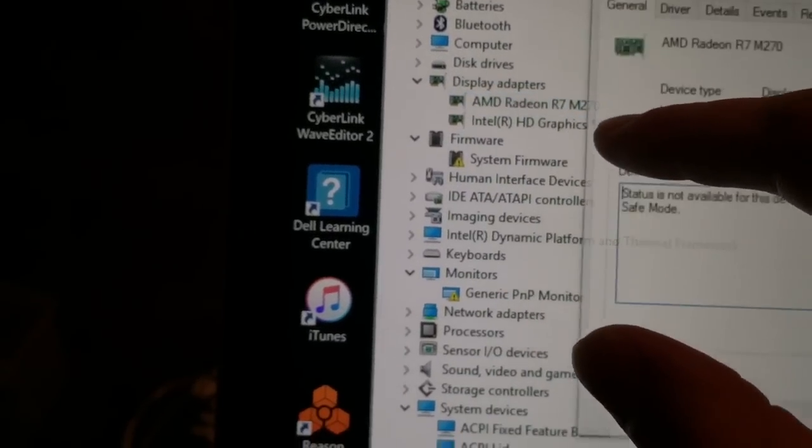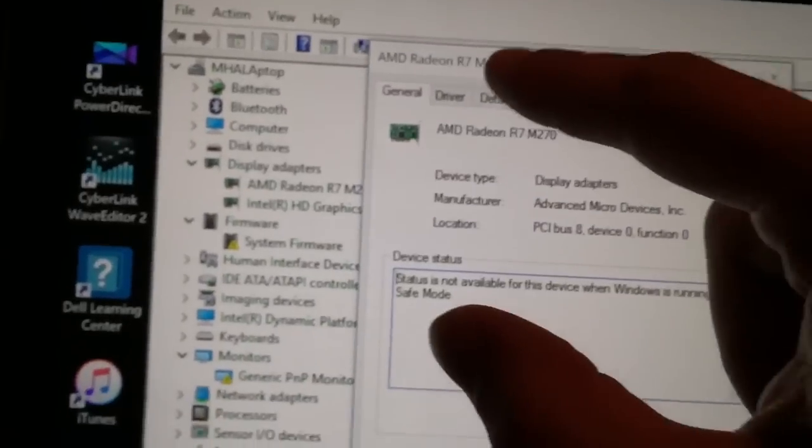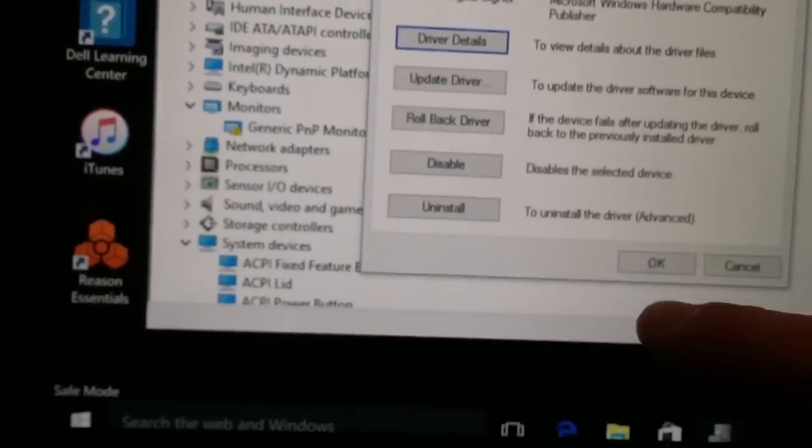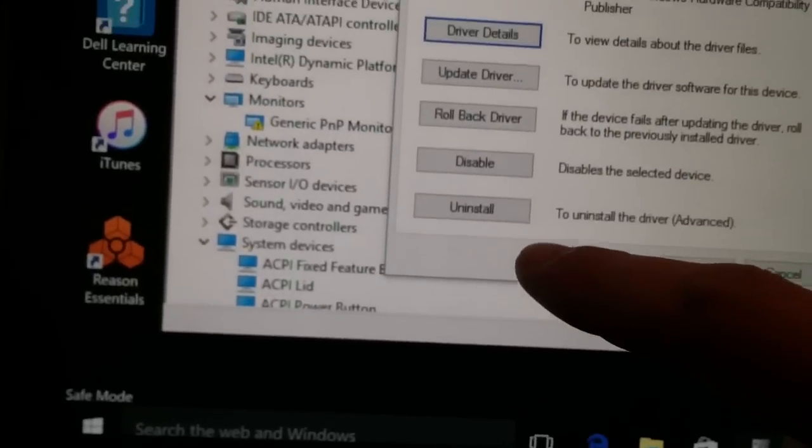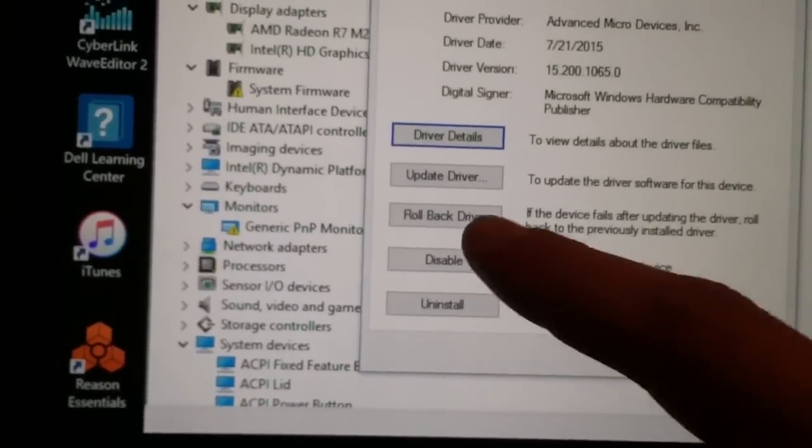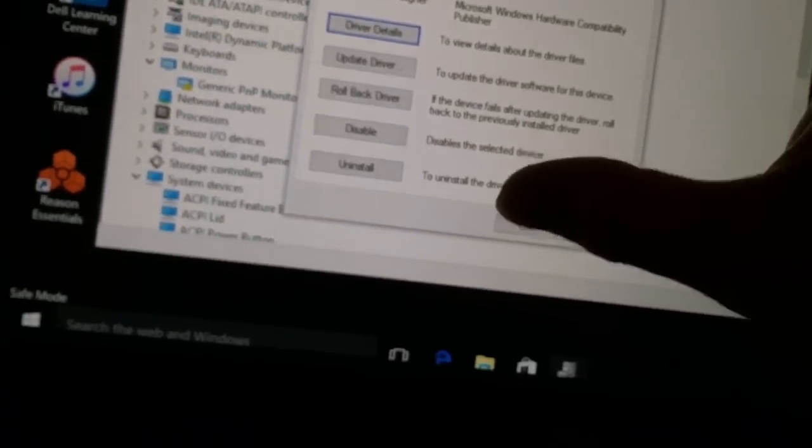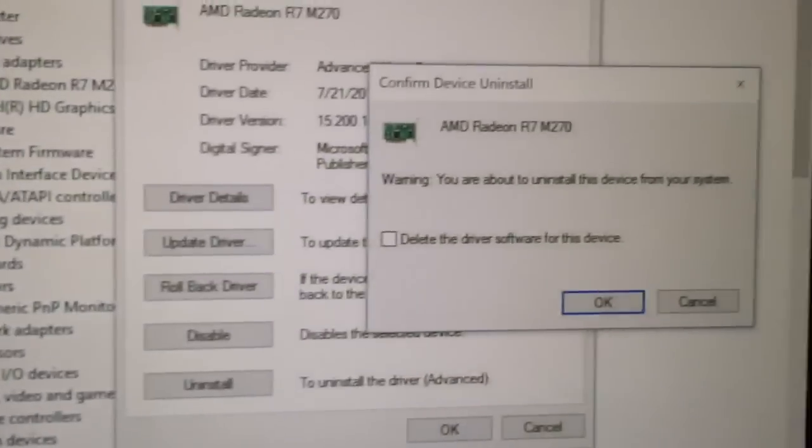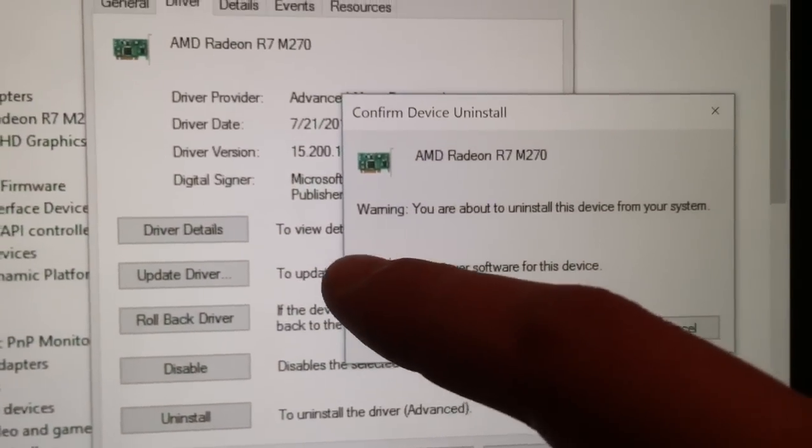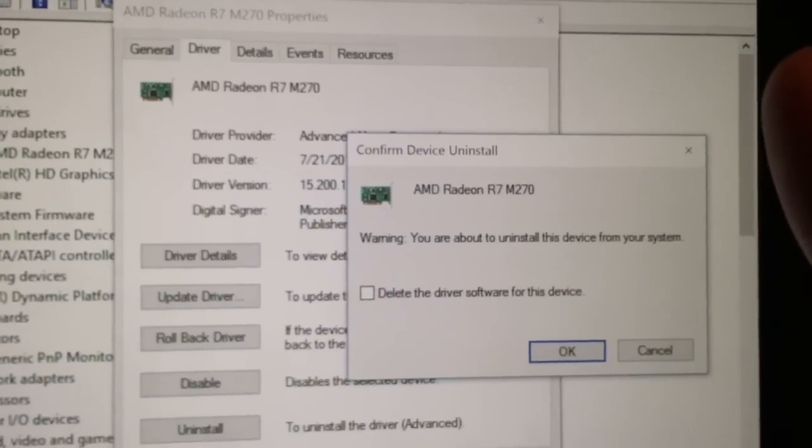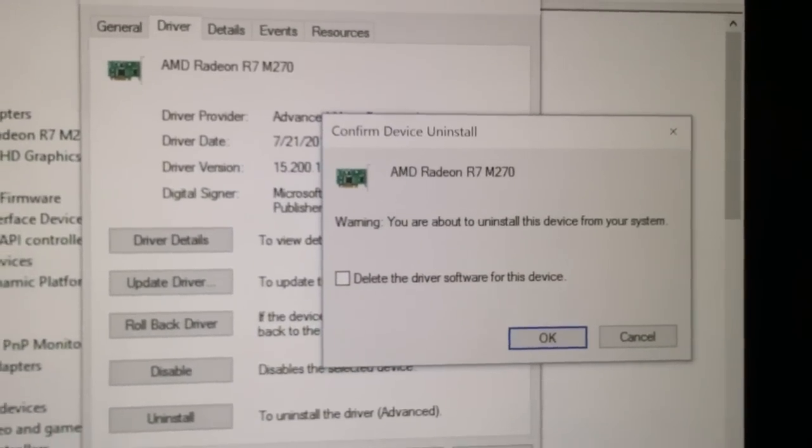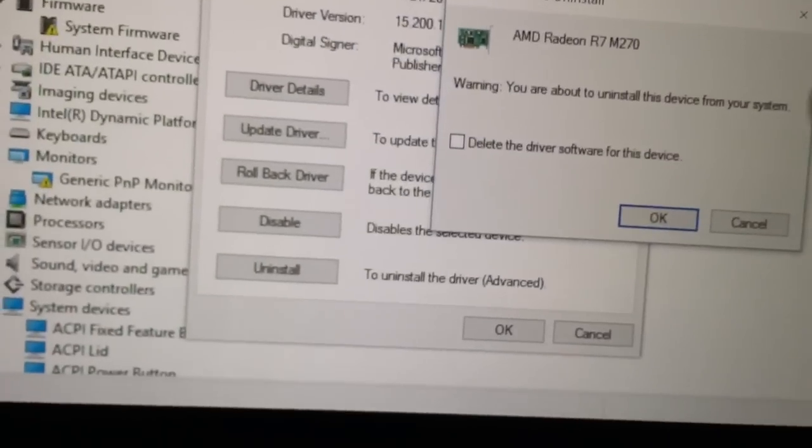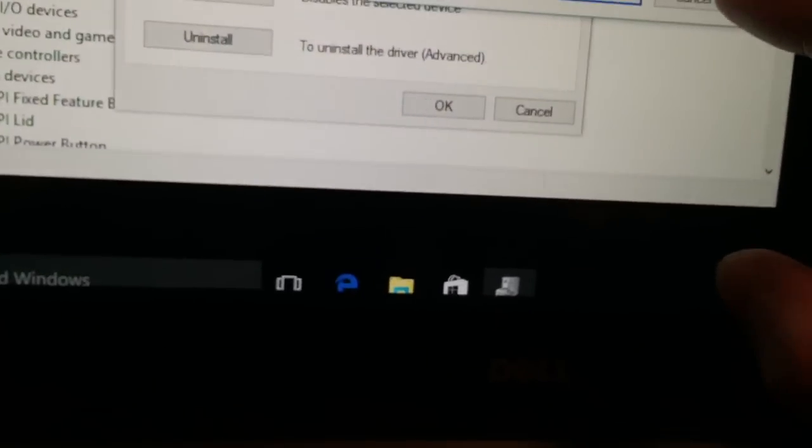Double-click that, go to driver—I'm not going to do it—go to driver, uninstall, click uninstall. Then it's going to bring up a menu like this. Check that box because that's what I did and it worked. I can't guarantee whether it'll work if you do it or not, but I did. So check the box, click okay.